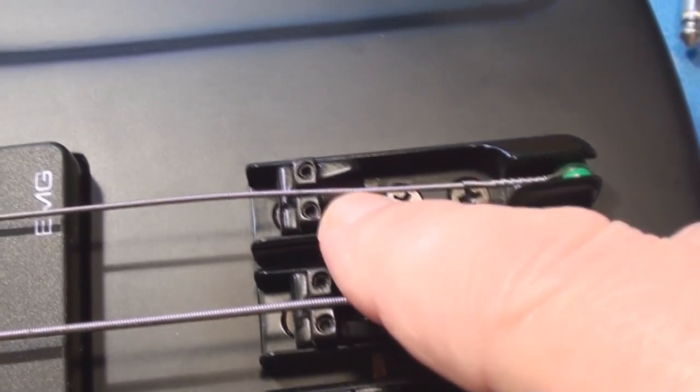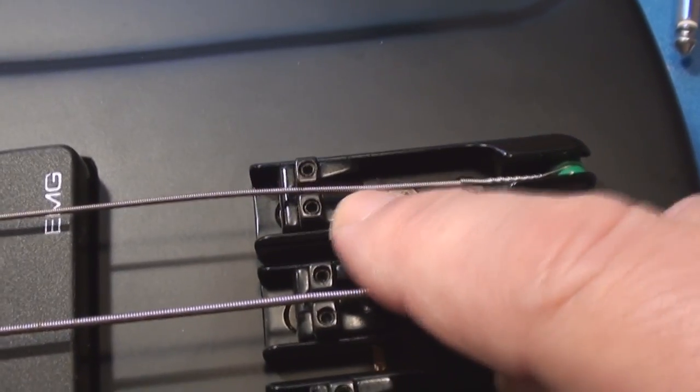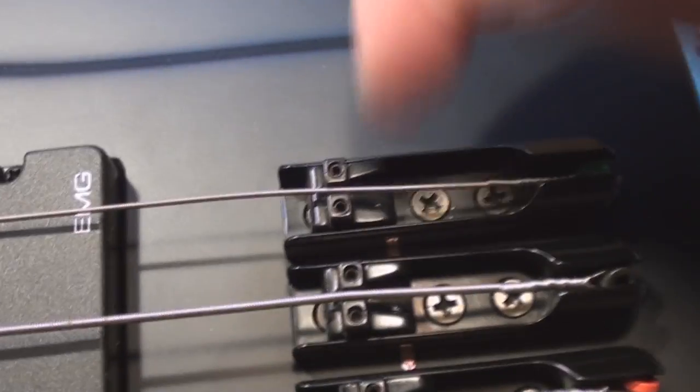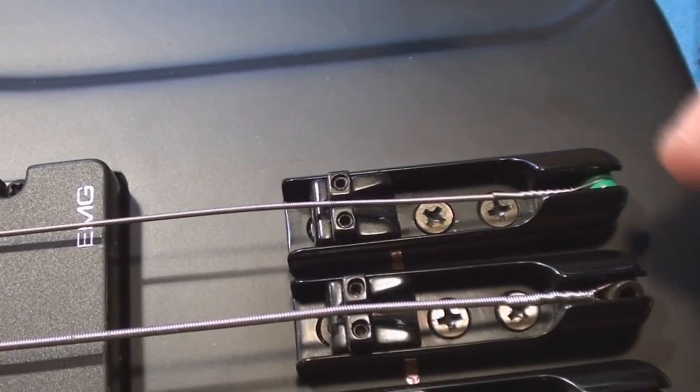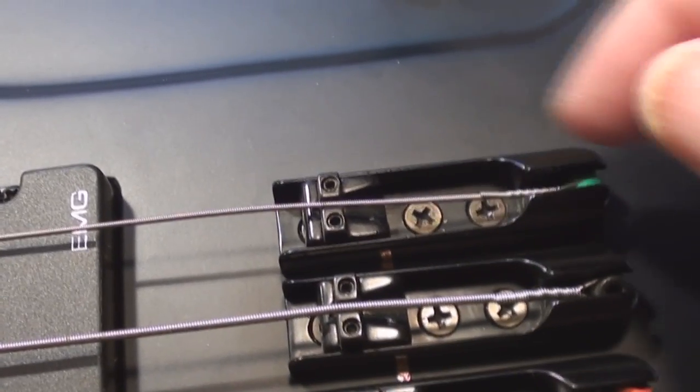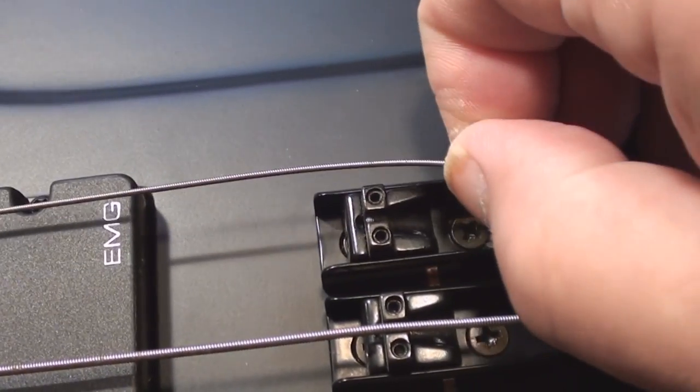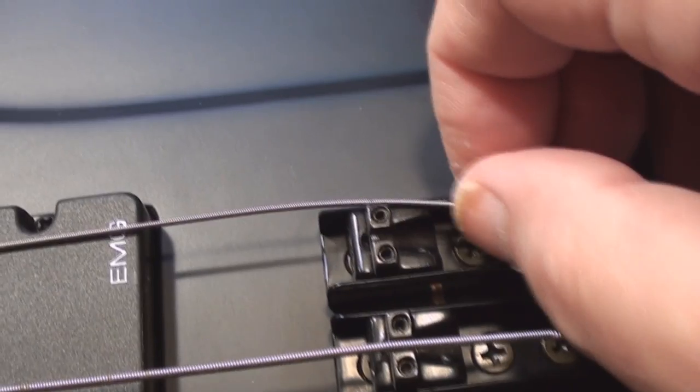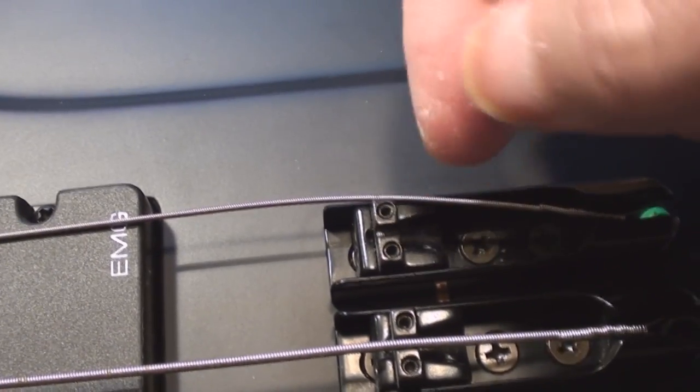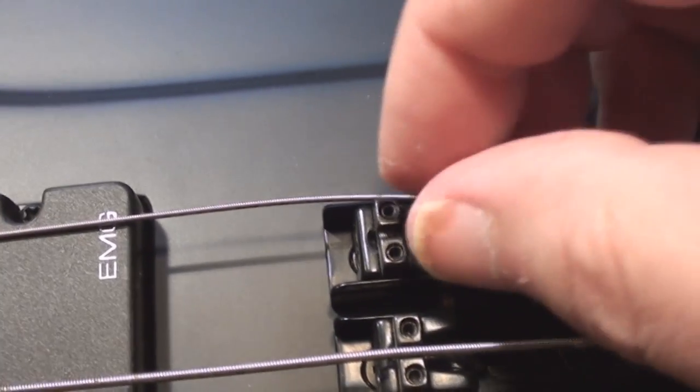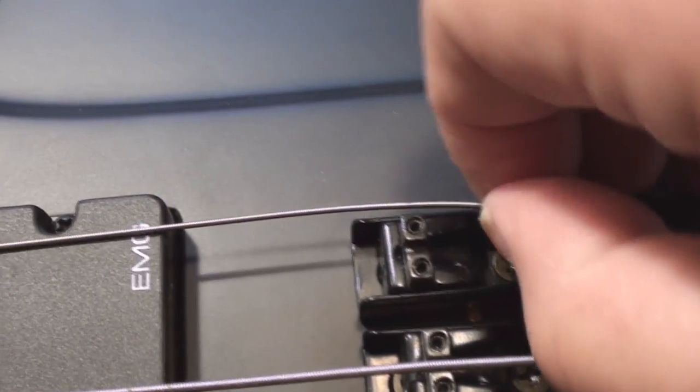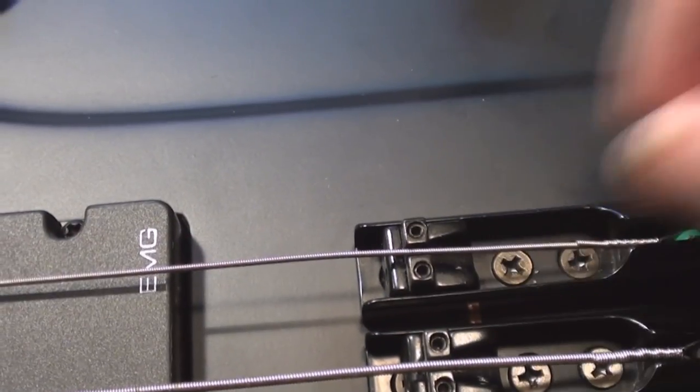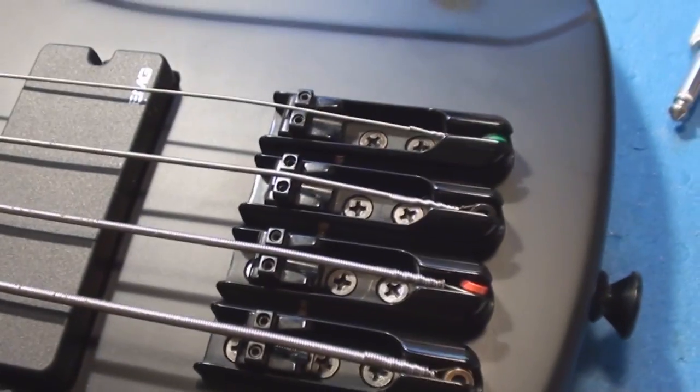So if I wanted to move this saddle, if that screw was actually doing what it's supposed to do, I'd have to loosen the string, get it out of the way, get the hex key in there, loosen that off, slide it into position, put the string back on. It's a little bit of a pain in the ass as far as I can see.